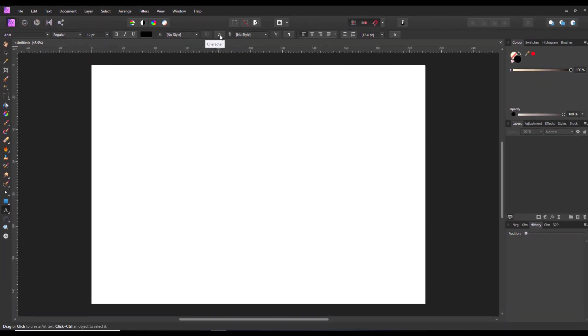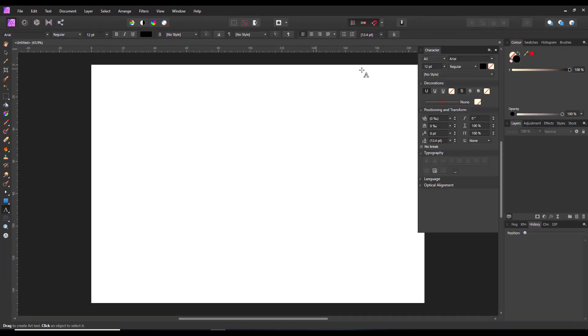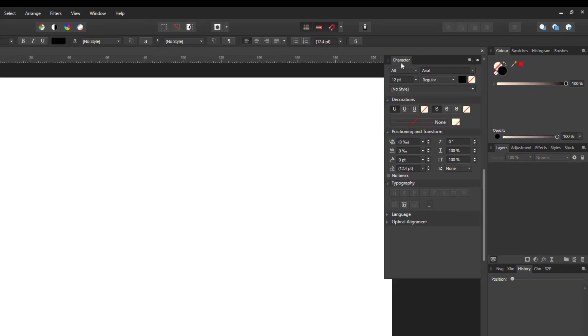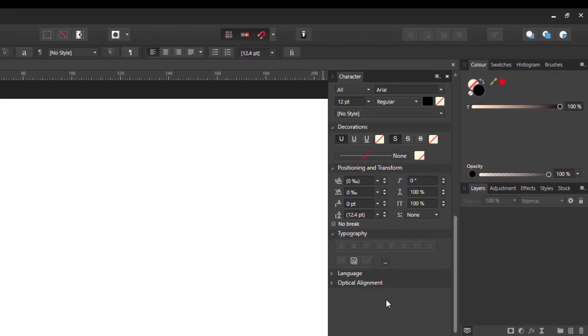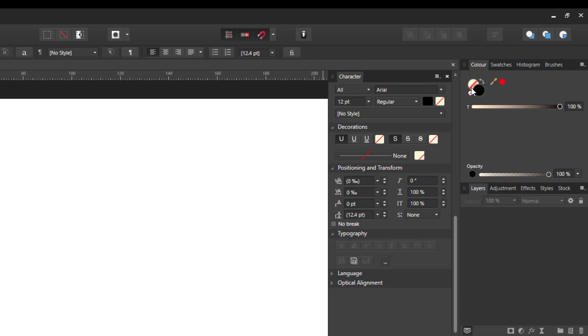But if you click on the character button, you have in the character panel currently three, four options here that have got no color in, which is the background color, which is what is also set up here.